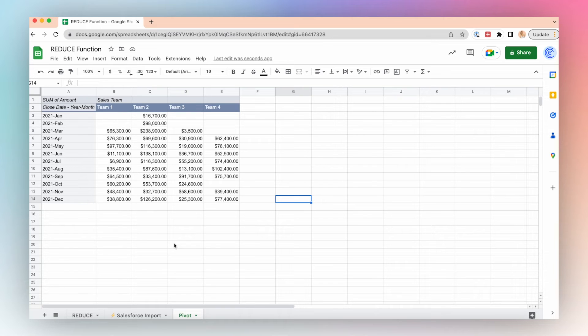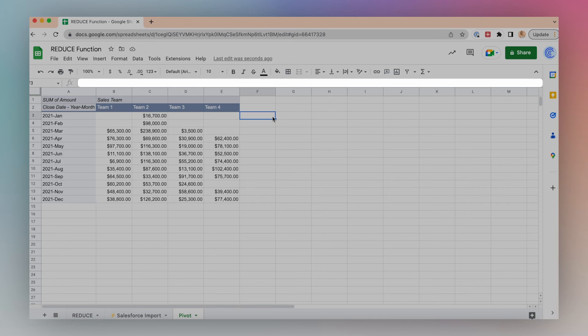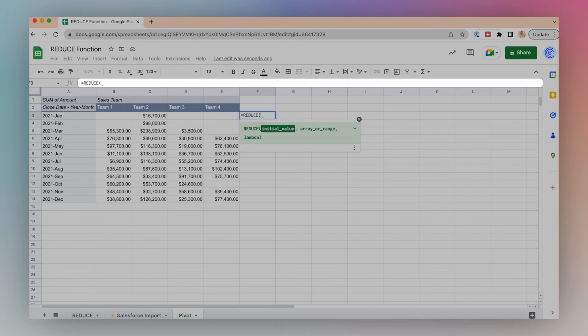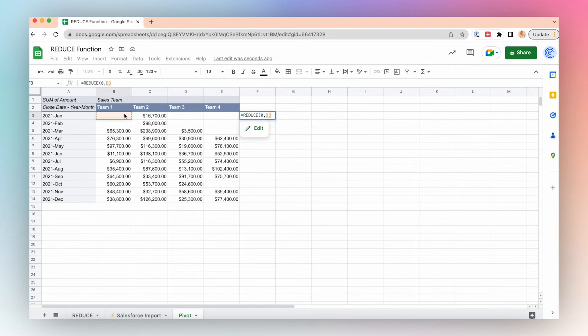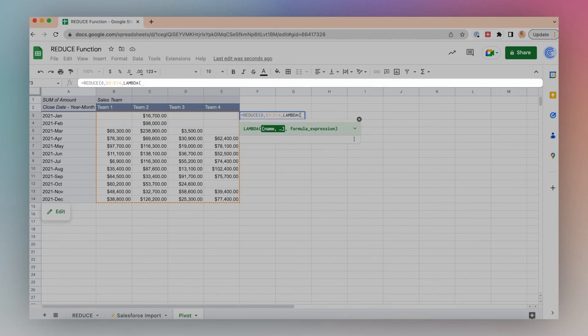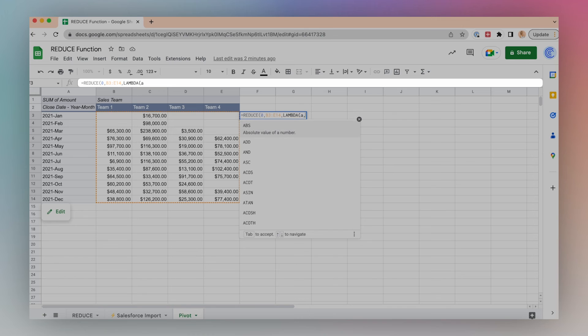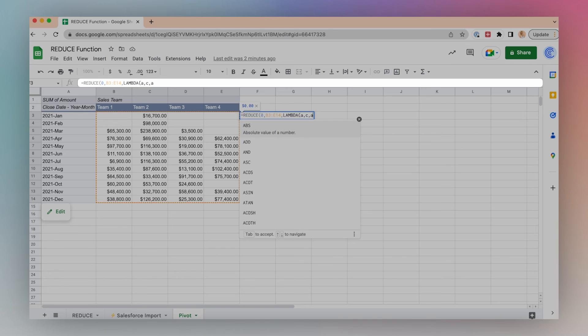In this case, I can use REDUCE in conjunction with LAMBDA to create a cumulative value that sums all of the closed dollar amounts to create one single value. Let's take a look at this example. I'll type equals REDUCE. My initial value is zero. In this case, I have a range, so I'll highlight this pivot table. I'll write LAMBDA, and again I have an accumulator and a current value, so I'll represent those with 'a' and 'c', and then I want to add each item in the array to the current value.